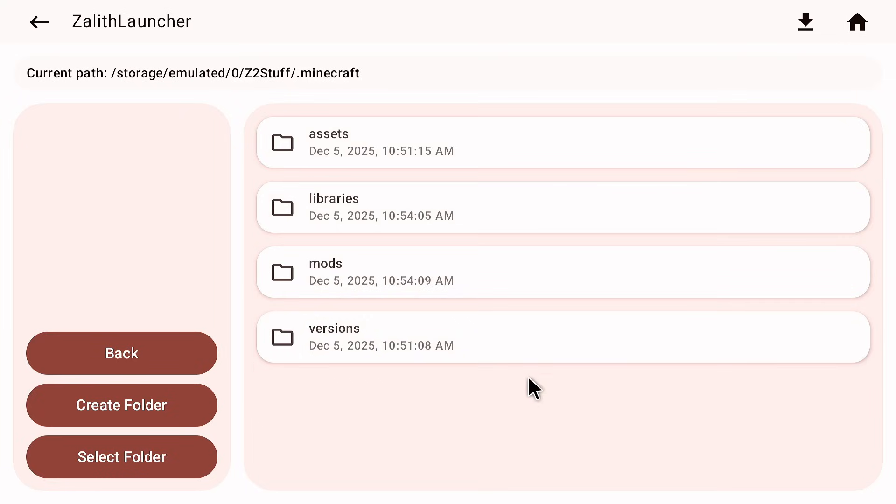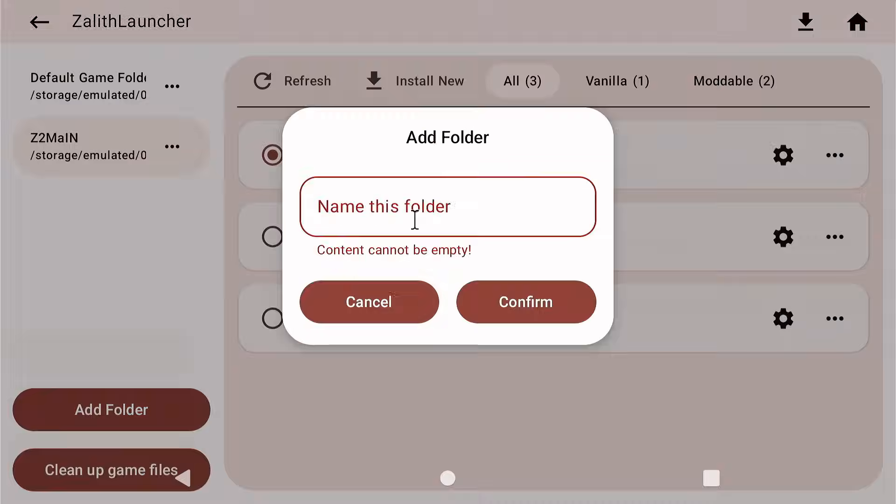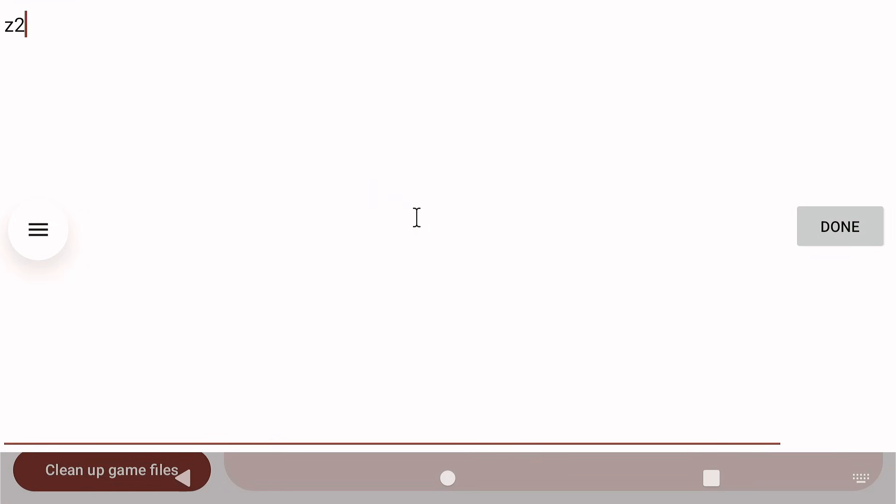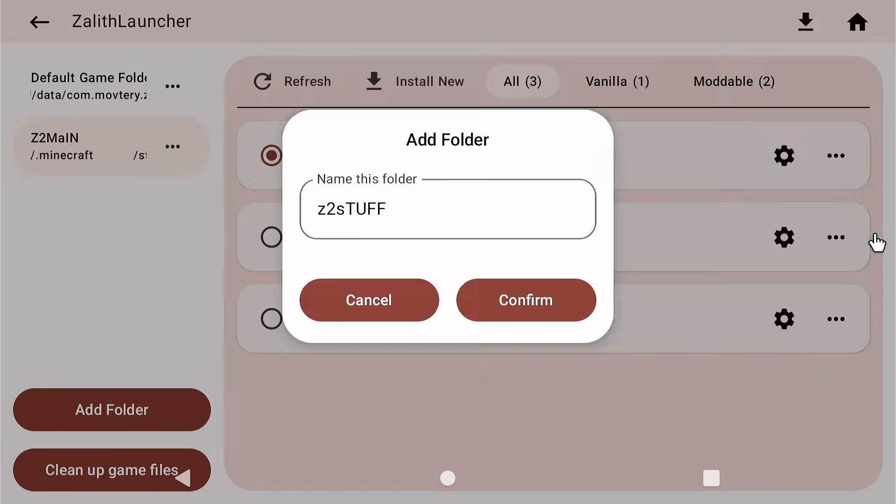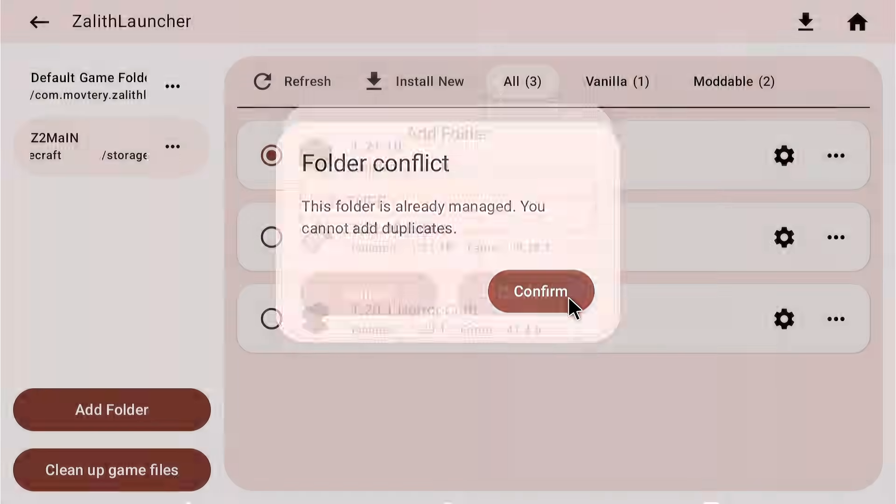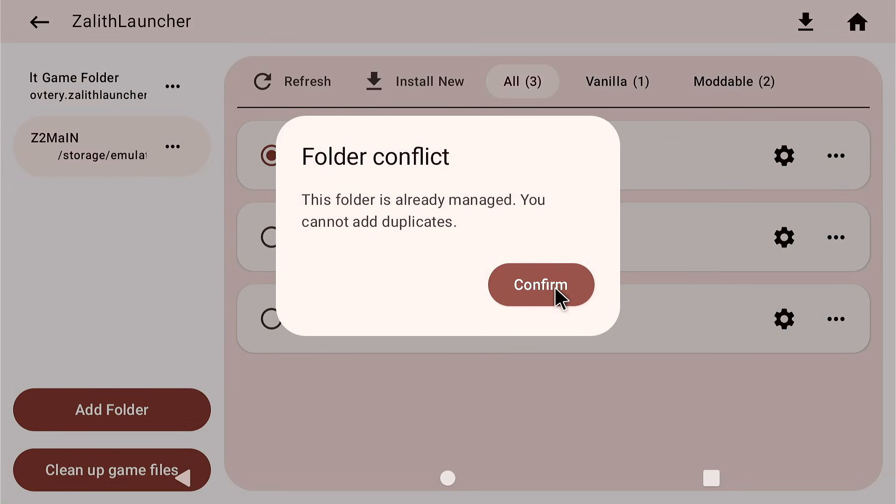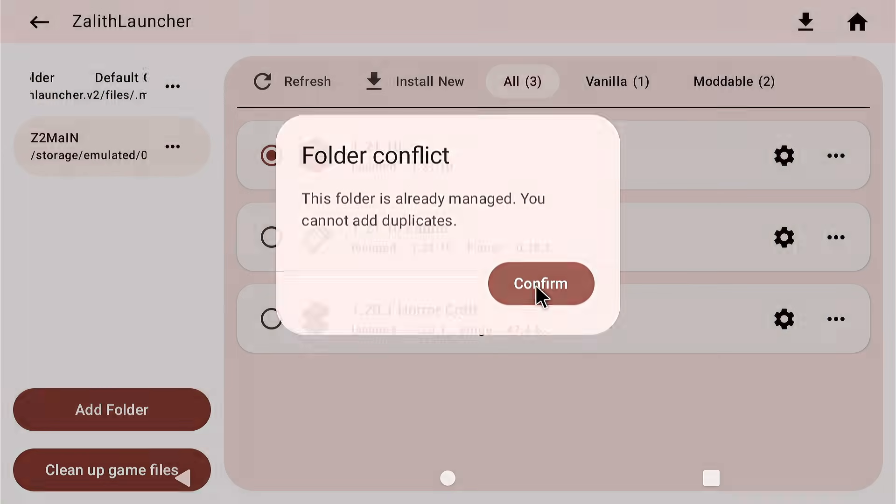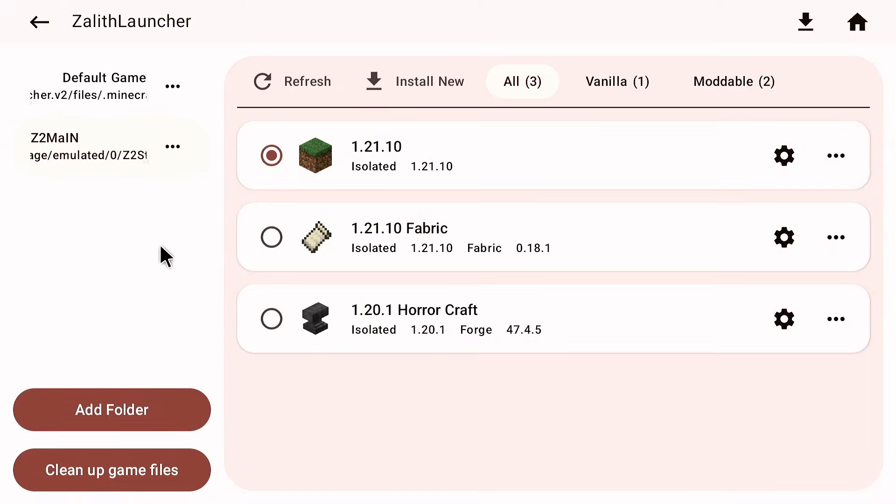Select this folder and I can name this Z2 stuff just like so. Yeah I know I have my caps lock on. That's why it keeps looking like that. Now it already conflicts with another folder so there's no point of actually adding this again.